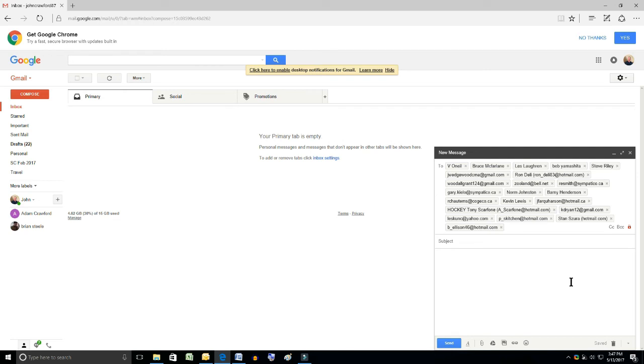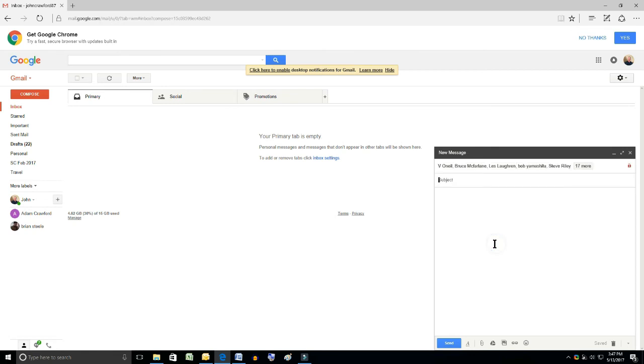And now you can go ahead and type into your subject line. This is a test.